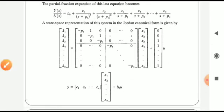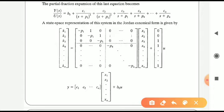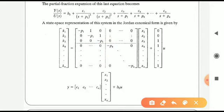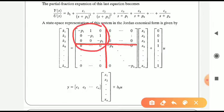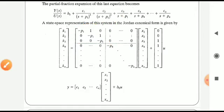To get matrix A of the Jordan canonical form: since the multiplicity of pole -p1 is three, fill the first three diagonal elements as -p1, -p1, -p1, followed by -p4, -p5, ..., -pn. Then form a 3×3 Jordan block in the upper-left of matrix A, filled as: row 1: [-p1, 1, 0], row 2: [0, -p1, 1], row 3: [0, 0, -p1]. This block is called the Jordan block.